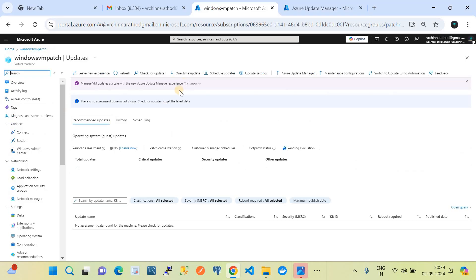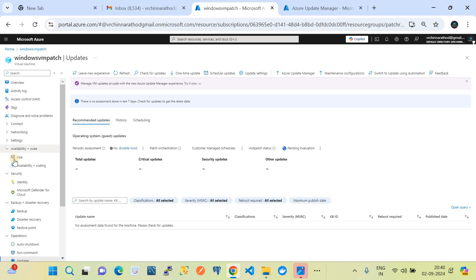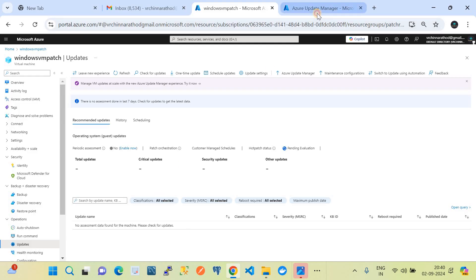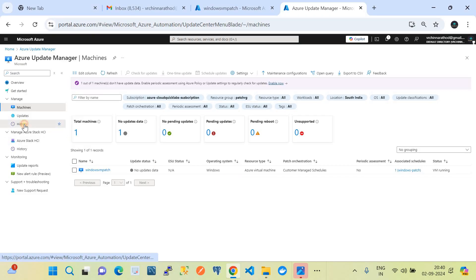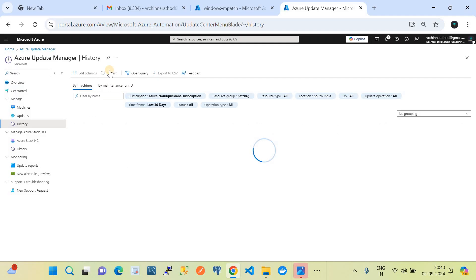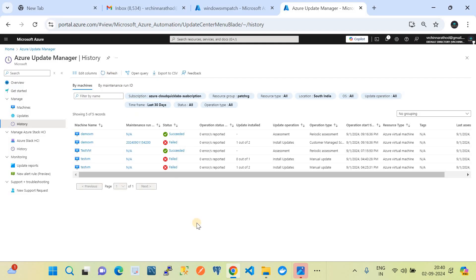Go back to the virtual machine and refresh. On the left-hand side go to the Operations blade. Under Operations there is an Updates button — refreshing will list the possible updates that can be applied on this machine. I'm expecting a couple of them. In Azure Update Manager, one assessment operation should be triggered now. We'll wait for the assessment to complete and for the patch installation to be invoked by the schedule.